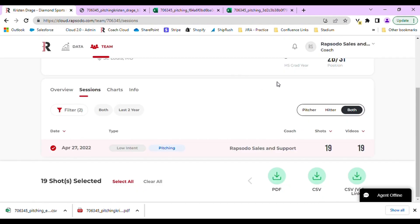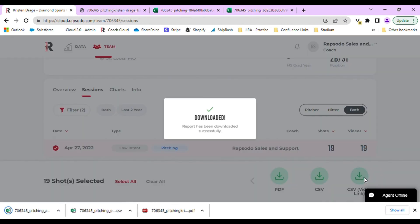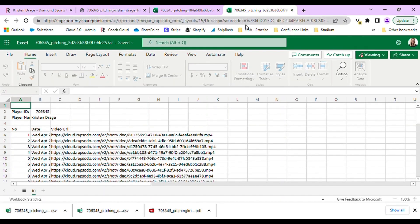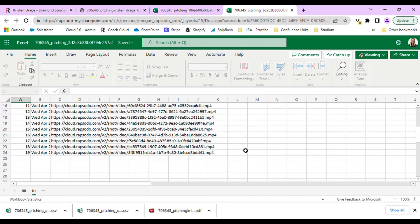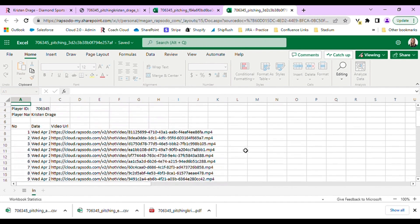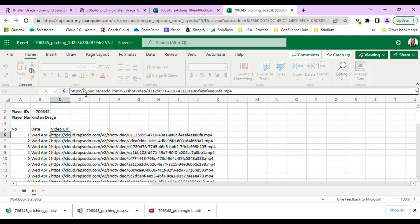Lastly, the CSV video link is a way to download mass videos if you want to send them to a coach or different players. This Excel sheet shows every single pitch or swing and has a link to the video that you can send.